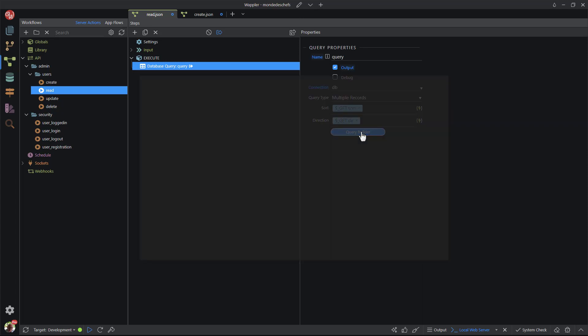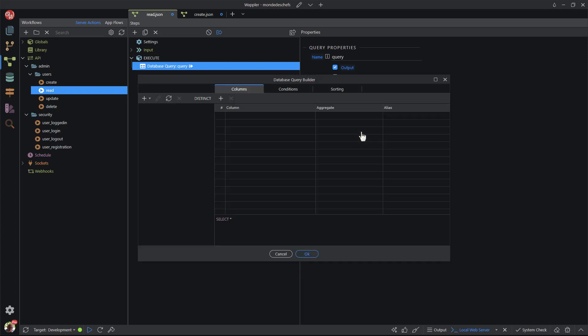In the properties panel, I choose the query builder. Here I choose the table and select to display all of the fields.